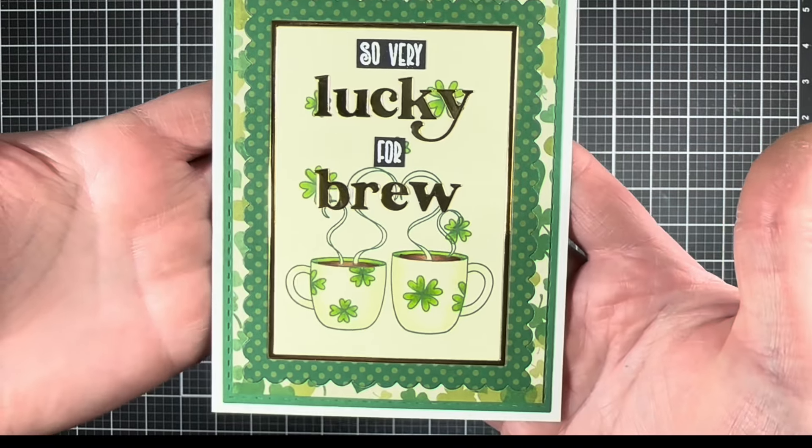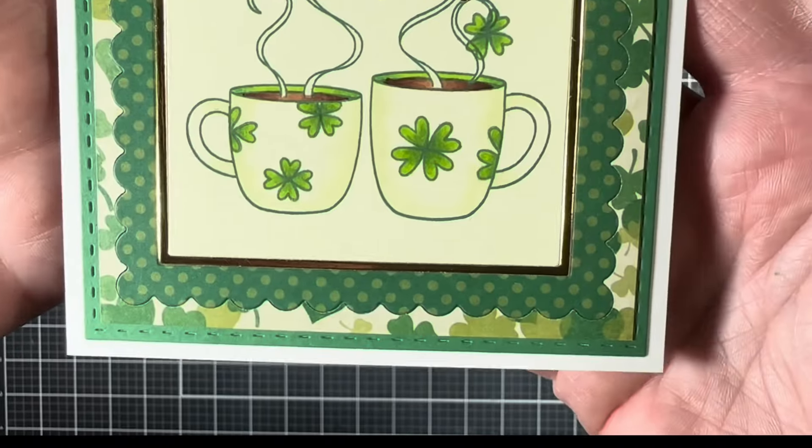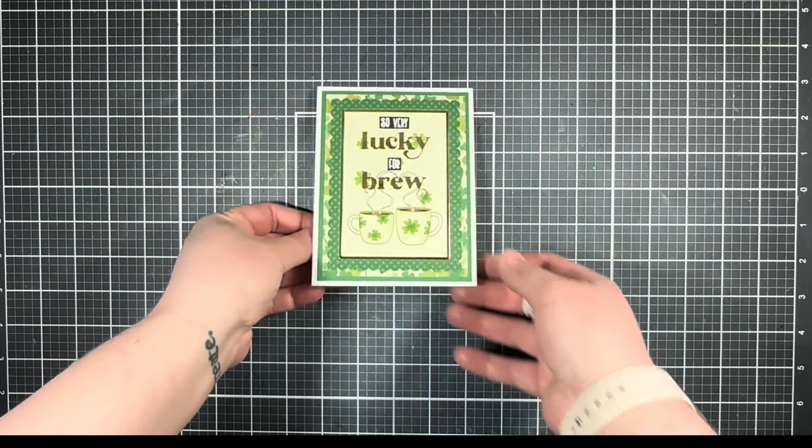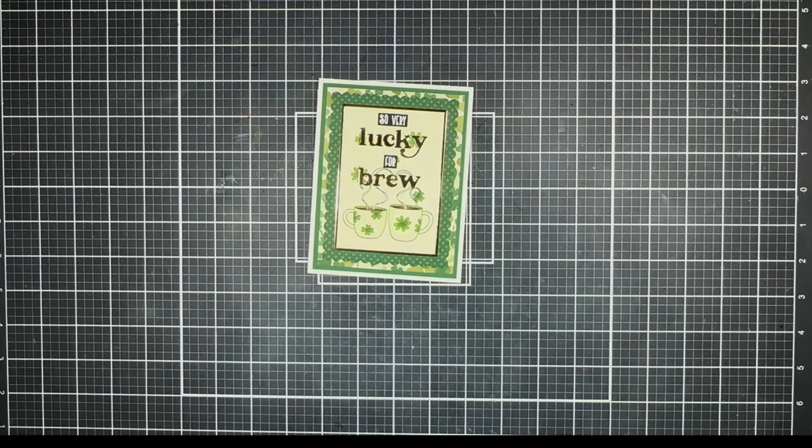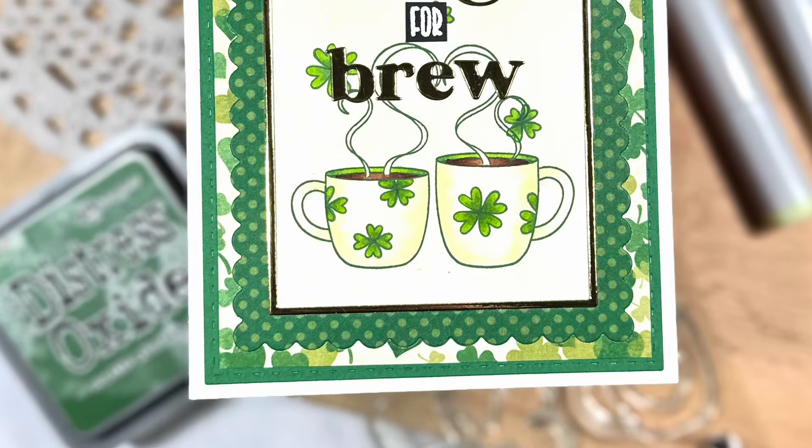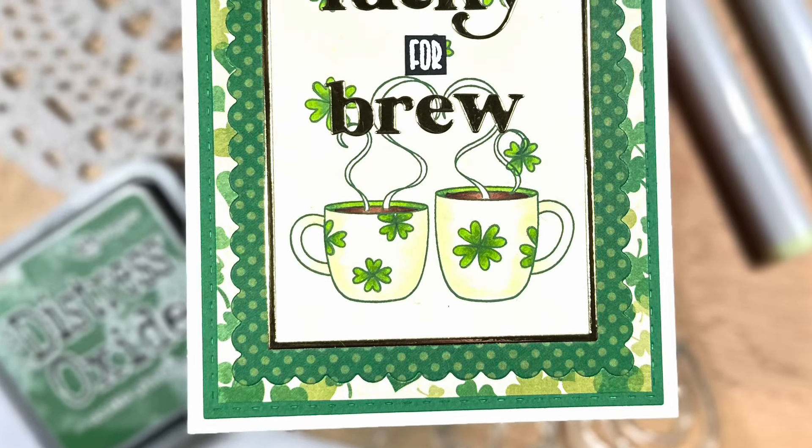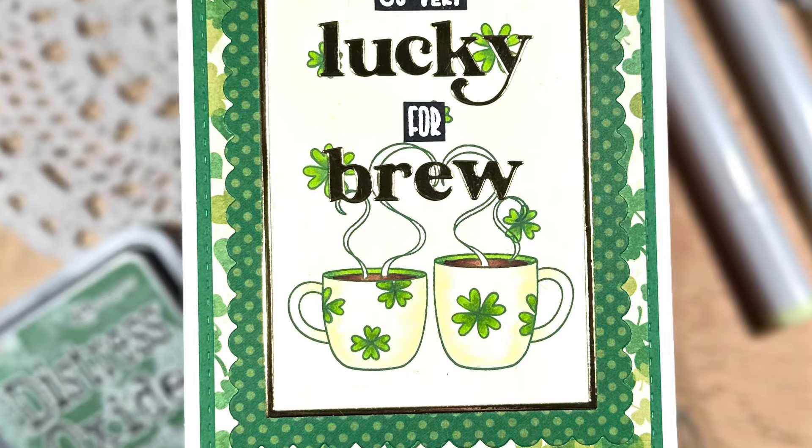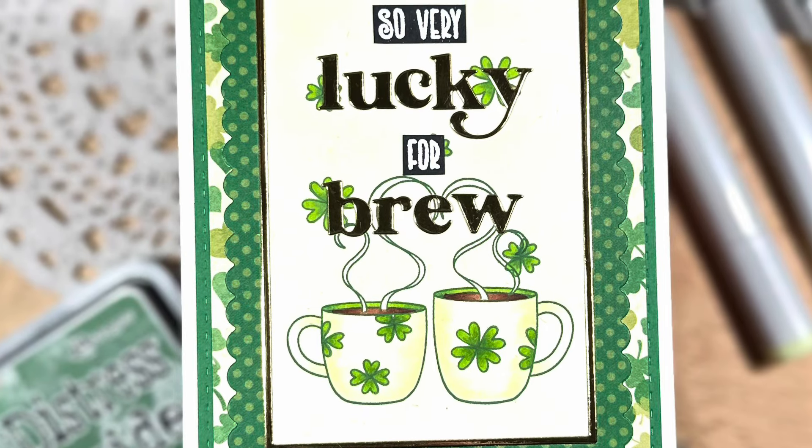I had a lot of fun bringing all these elements together, especially with the punny sentiment to give it a fun St. Patrick's Day twist. So thank you so much for watching, and I'll catch you in the next one. Bye!